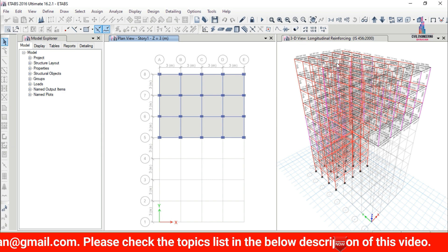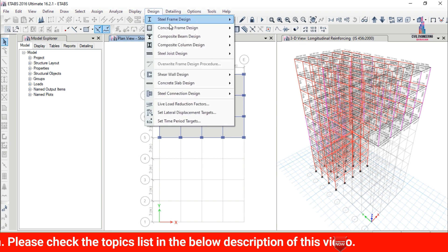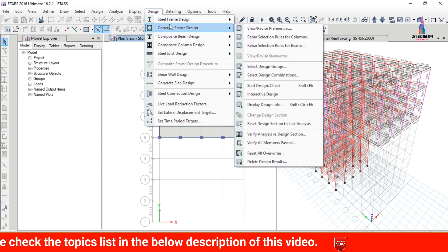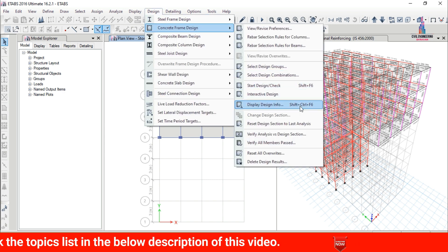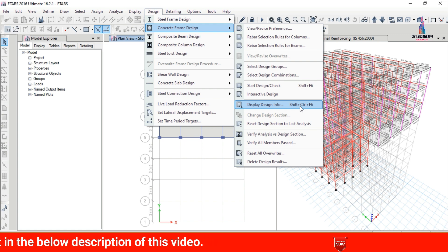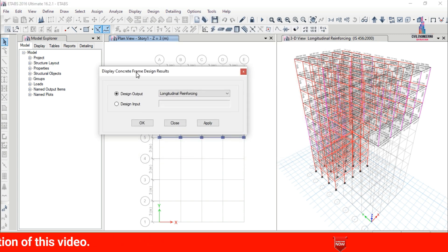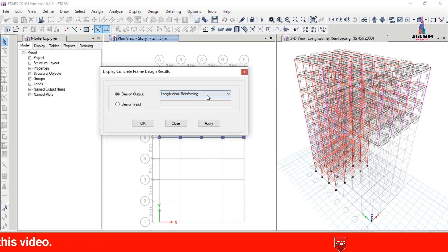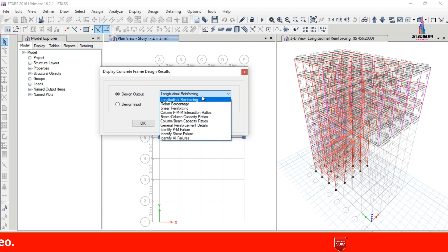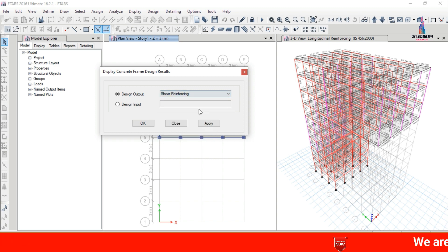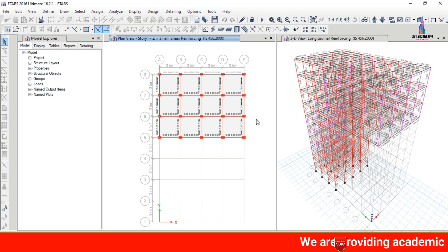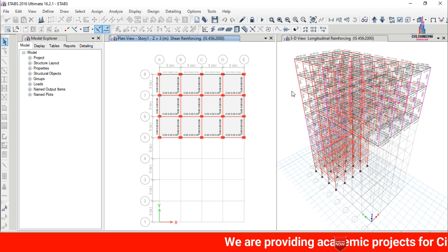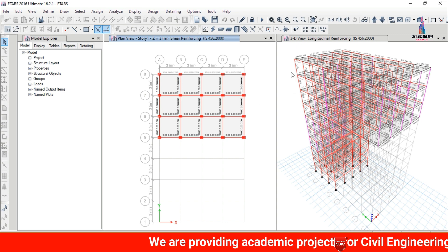After design completion, click on Design, then Concrete Frame Design, and select Display Design Information. The design output is set to longitudinal reinforcement; here I am selecting shear reinforcement section. Click Apply, then OK. This will show the percentage of steel required for different types of members.